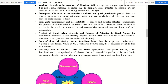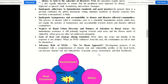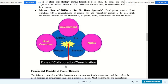The advocacy role of NGOs includes a 'do no harm' approach. Development projects, if not formulated with a comprehension of disaster risk and vulnerability profiles at local levels, can actually increase the disaster risk and vulnerability of people, assets, environment, and their livelihood. During development projects, NGOs must also work toward reducing disaster risk and vulnerability profiles.